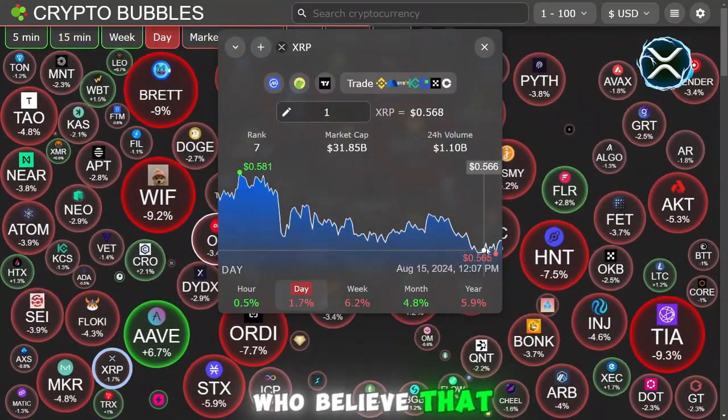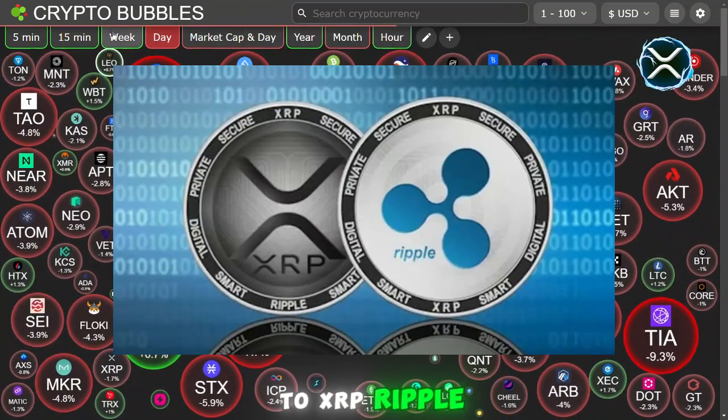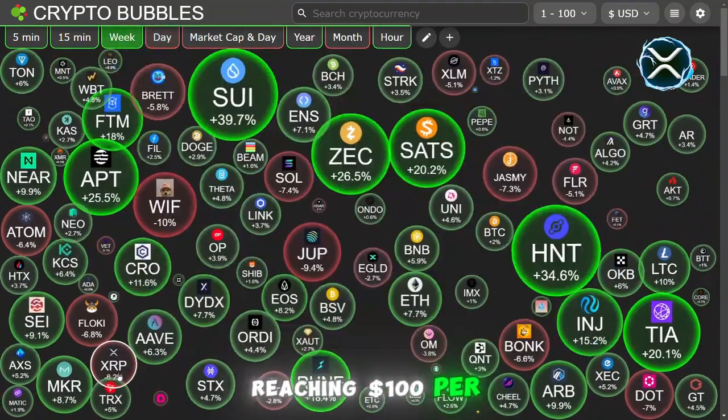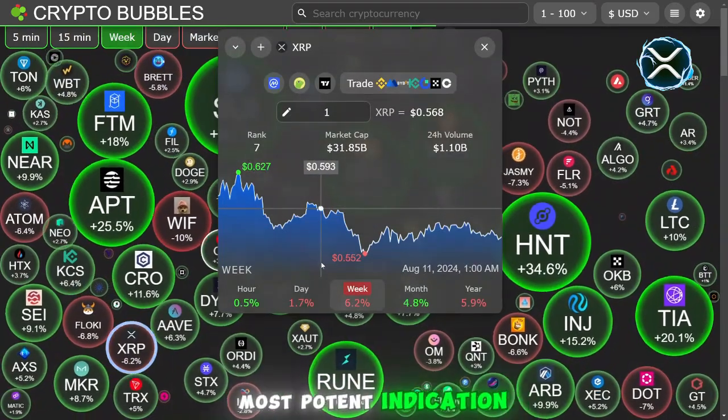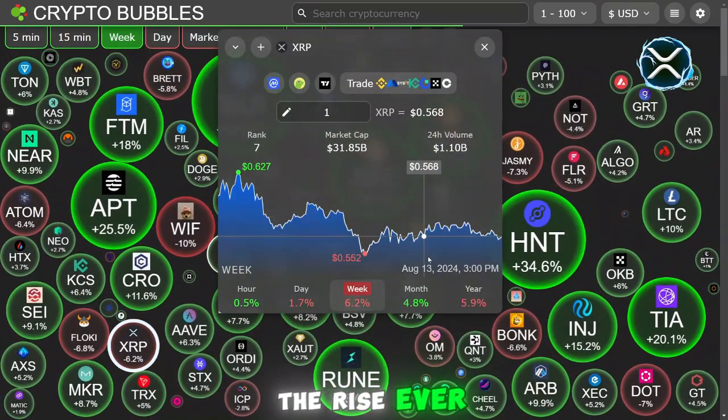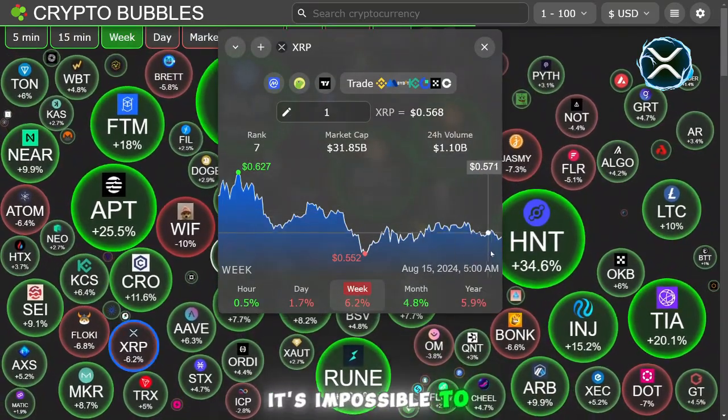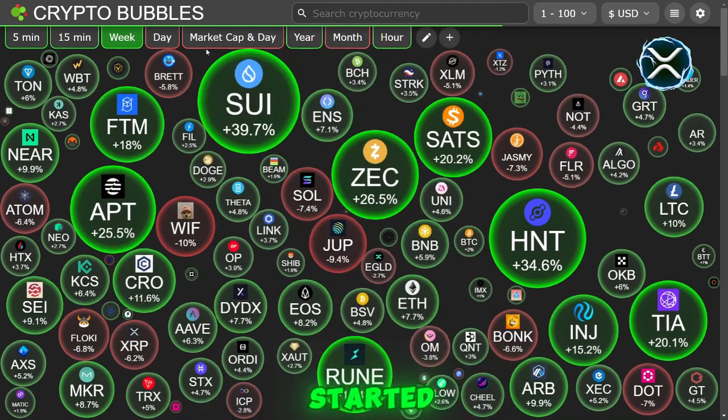There are others who believe that this is just the beginning of a route that could lead to XRP Ripple reaching $100 per coin. This is the most potent indication of a market that is on the rise ever. It's impossible to ignore. Let's get started.